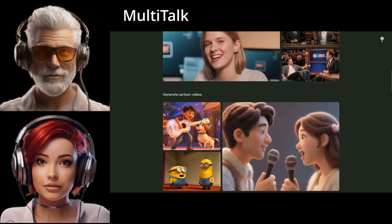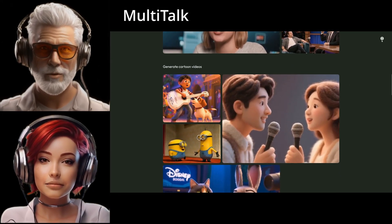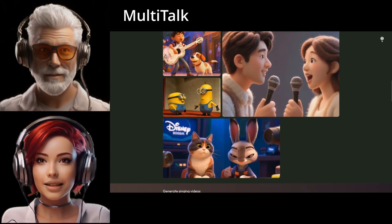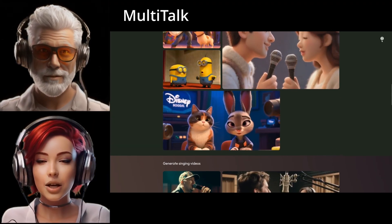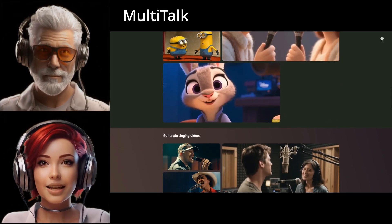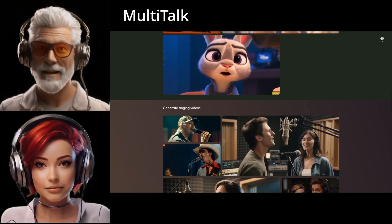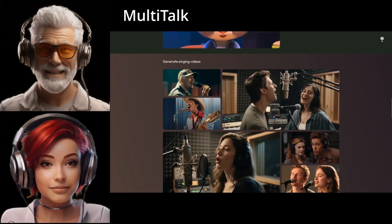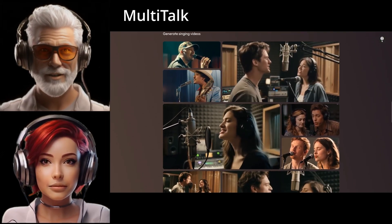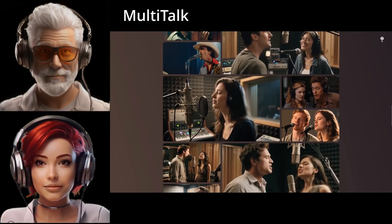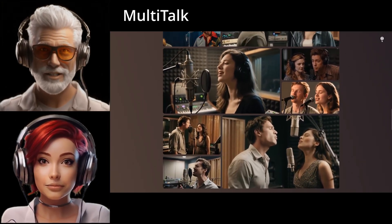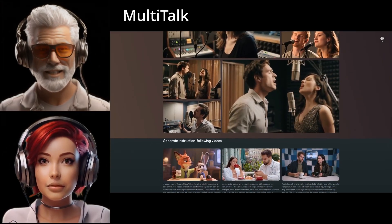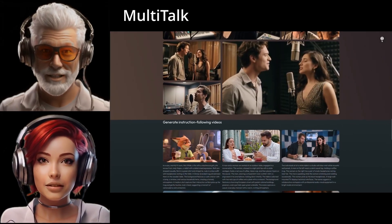Another impressive point is generating longer videos — up to 15 seconds using an autoregressive approach, which means it builds the video frame by frame. This tech is clearly powerful with lots of creative potential. But the paper also brings up the societal side of things and the potential downsides. The researchers explicitly mention the risk that malicious entities could exploit this framework to generate fake videos of celebrities, potentially misleading the public. It's a significant concern they acknowledge is a shared consideration across various human animation methodologies — not unique to Multi-Talk, but definitely something to be aware of with this kind of power.